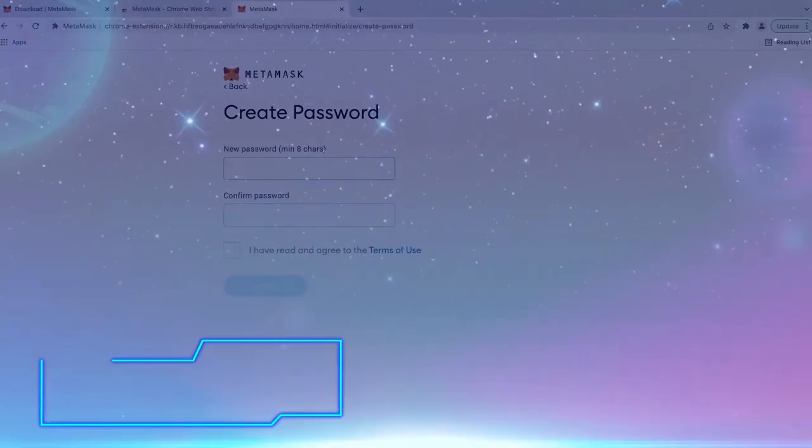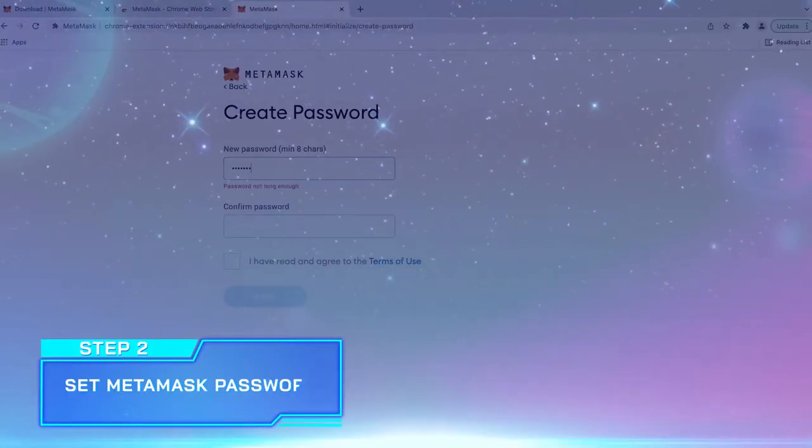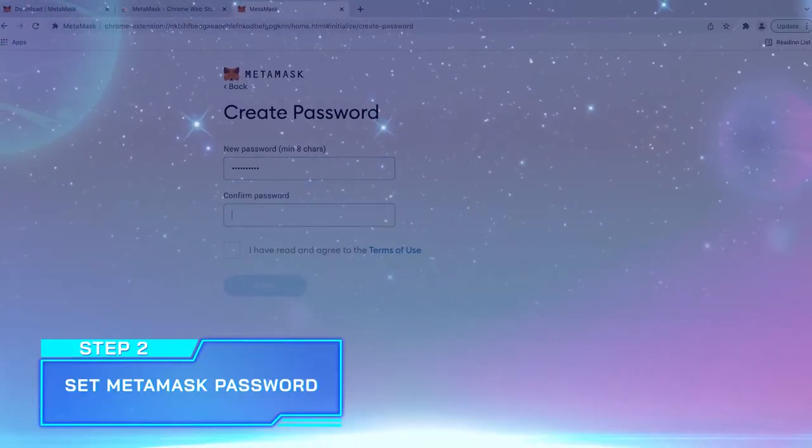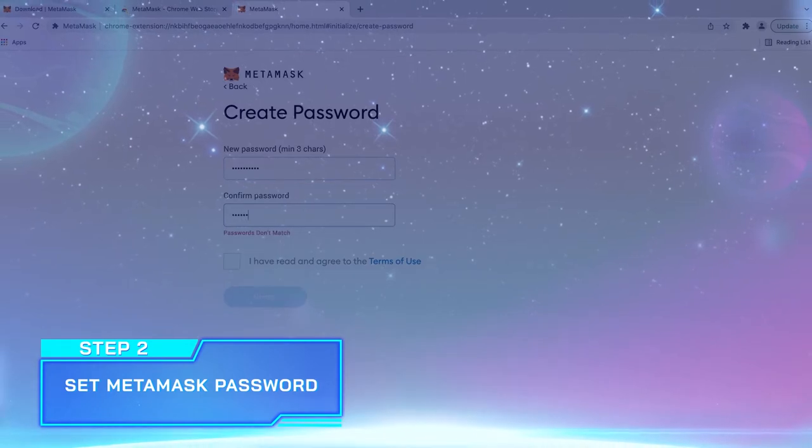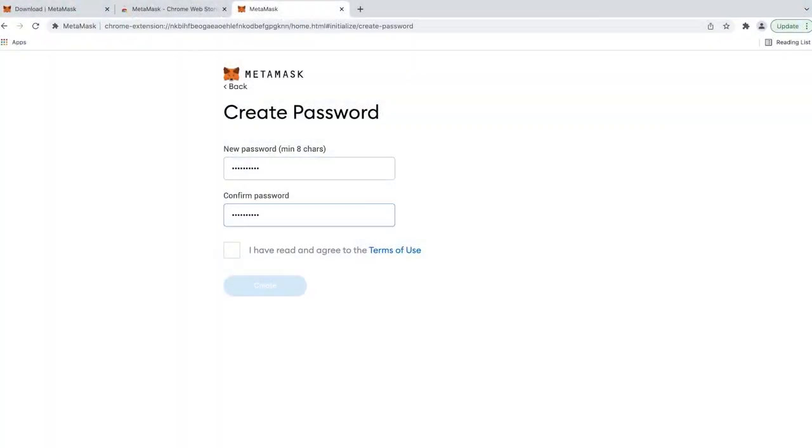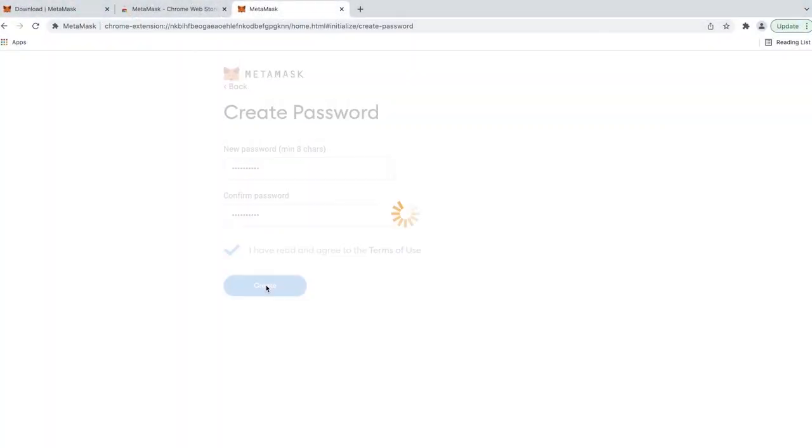Step 2. Set Password. Create your own password and make sure that it is strong enough and only you know it.